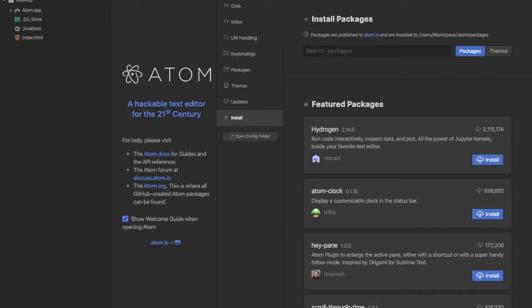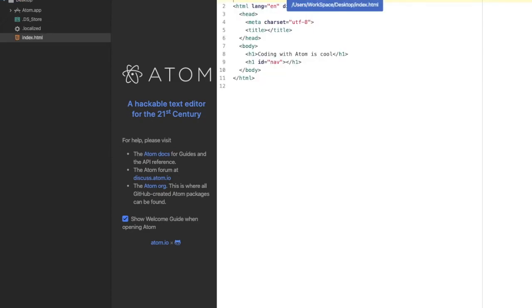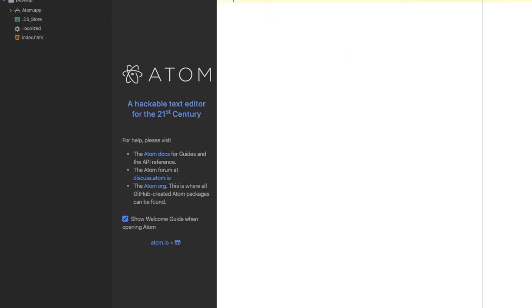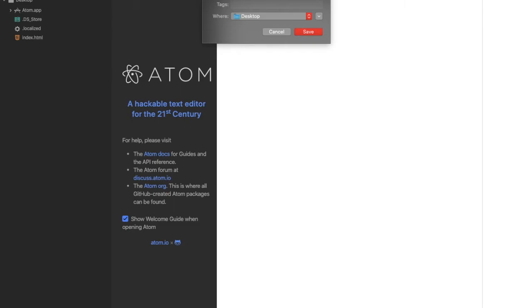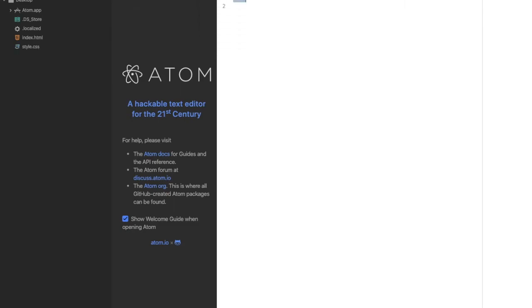Now you can see here we have our icons for different files. Let's assume we created a new file and save that as style.css. We have this little 3D icon because that's the CSS icon. That's the function of the File Icons.